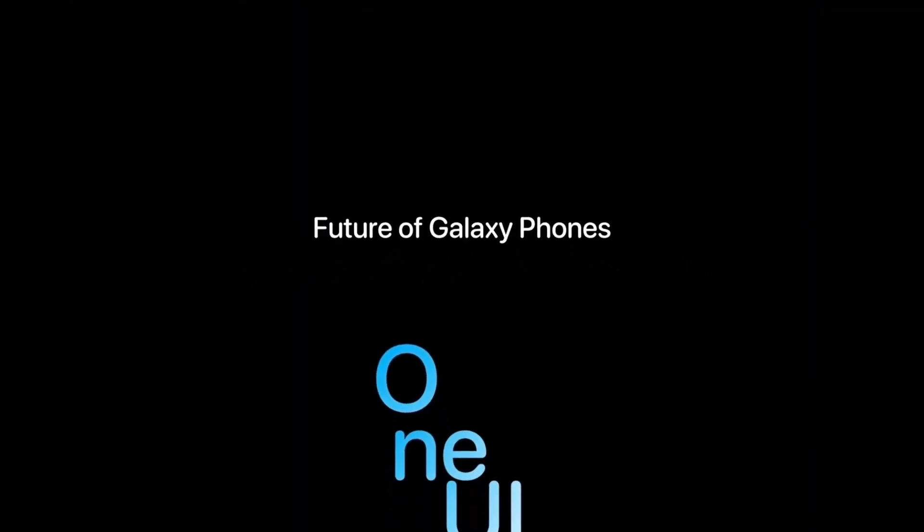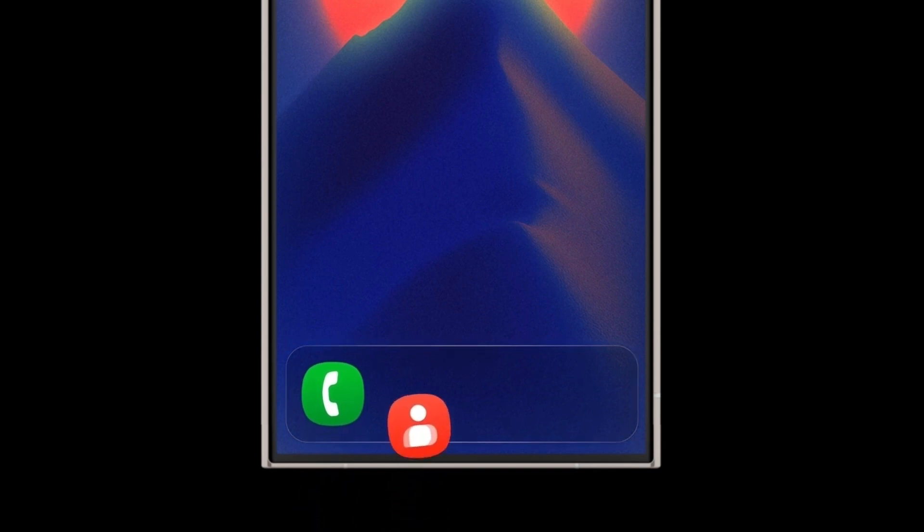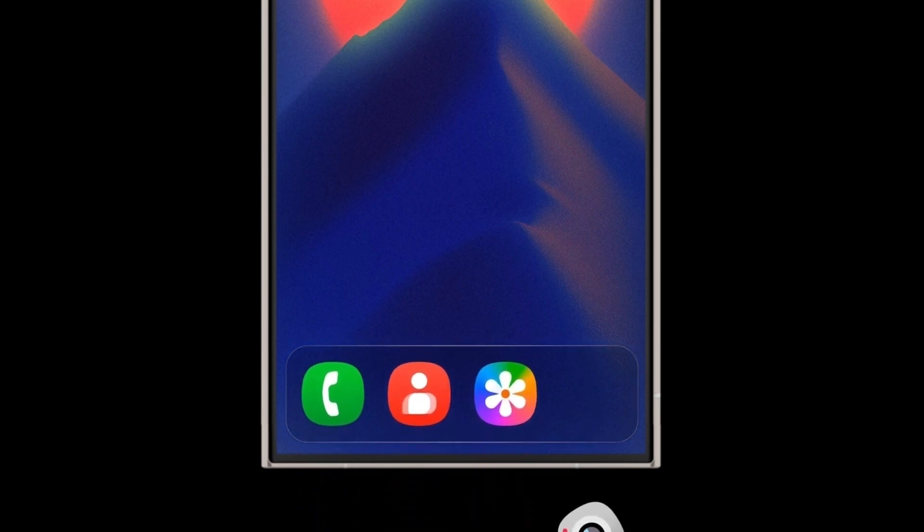Samsung's upcoming One UI 8 update, based on Android 16, is already in development and expected to bring significant improvements across design, performance, and AI integration.